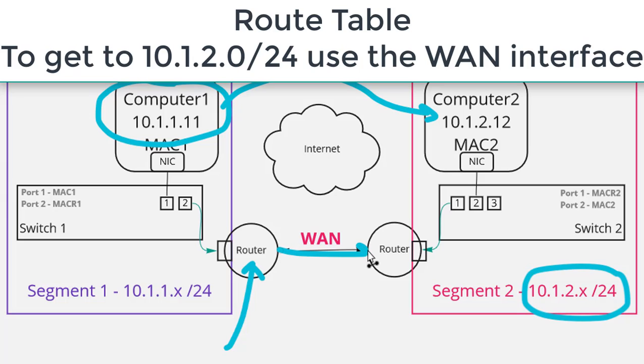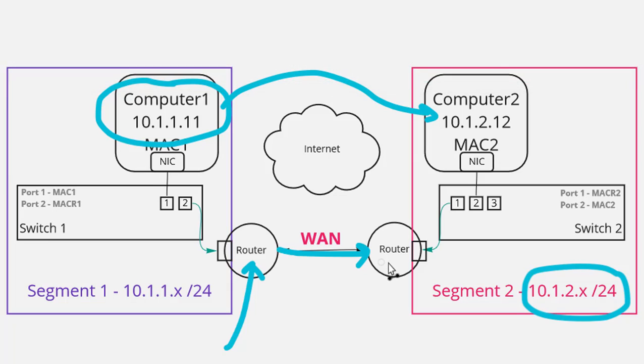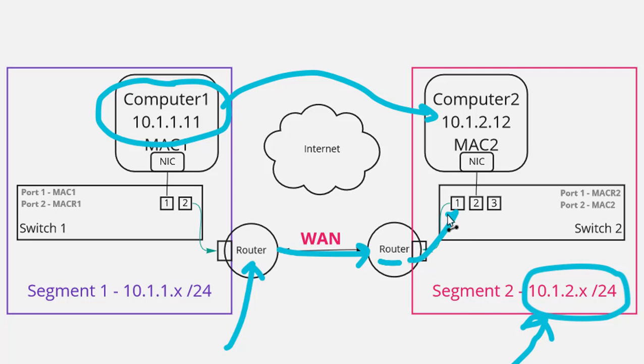And when it does forward it it'll arrive at the other router and the router at the other end will say hey this is destined for the 10.1.2 network. I know where that is and it can forward that packet along.